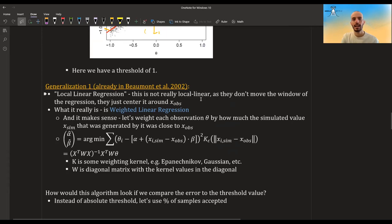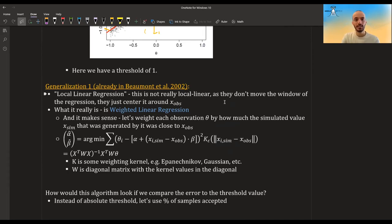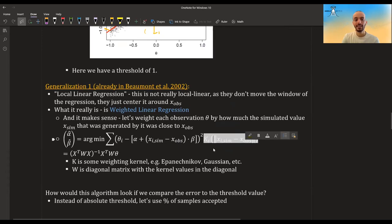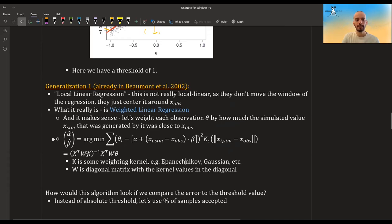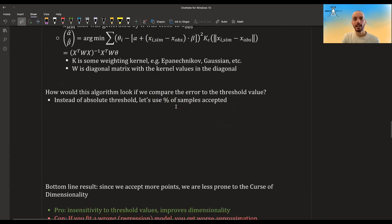A first generalization is to improve the model. Here we used simple linear regression; the paper discusses 'local linear regression,' though it's more accurately weighted linear regression. Instead of treating every observation equally, we weight each point by how close its x_simulated is to x_observed, using a Epanechnikov or Gaussian kernel. This gives more weight to simulated x's very close to x_observed. This becomes a weighted least squares problem with a diagonal weight matrix W containing the kernel values.